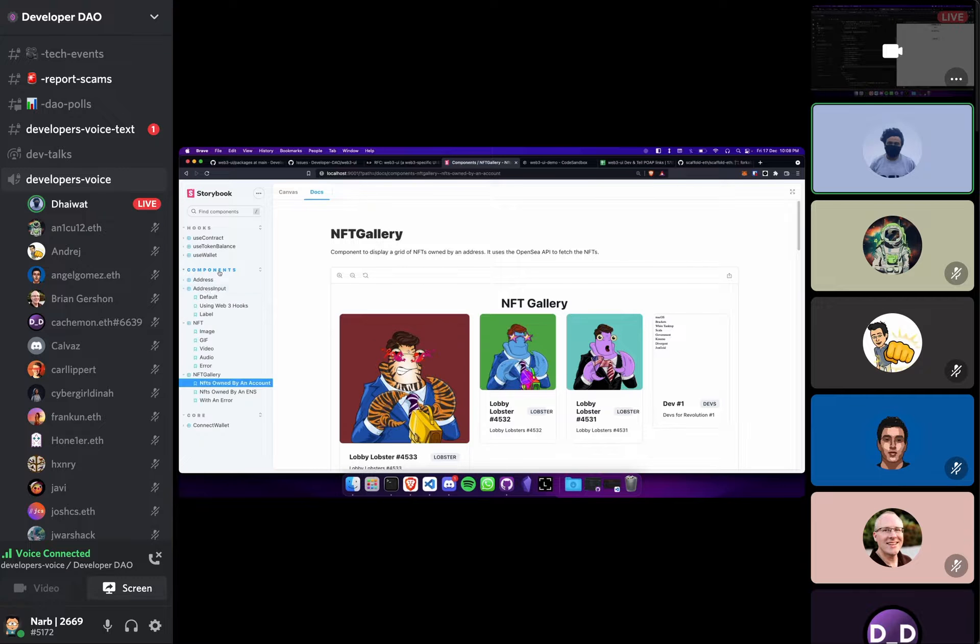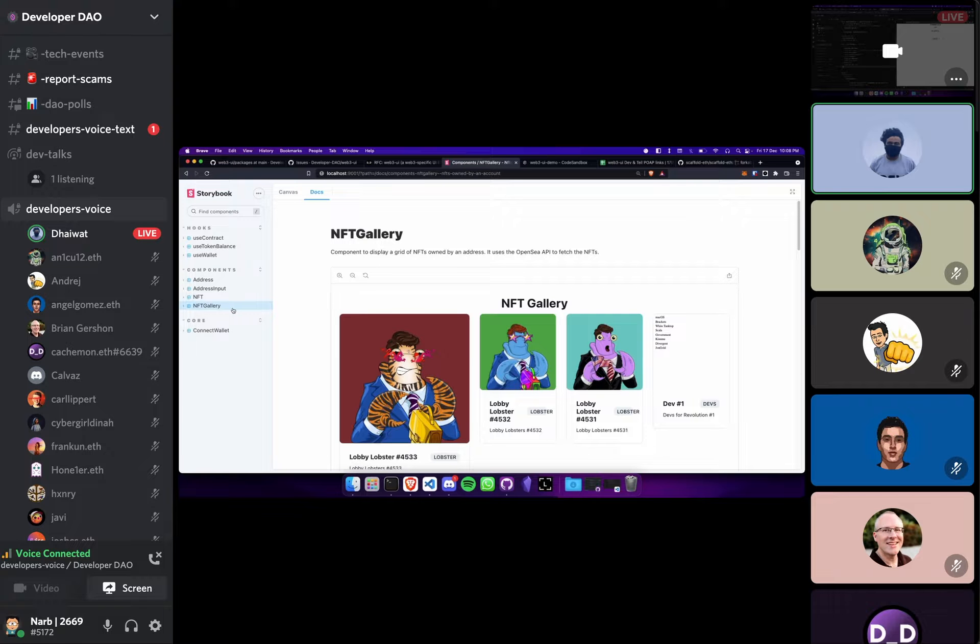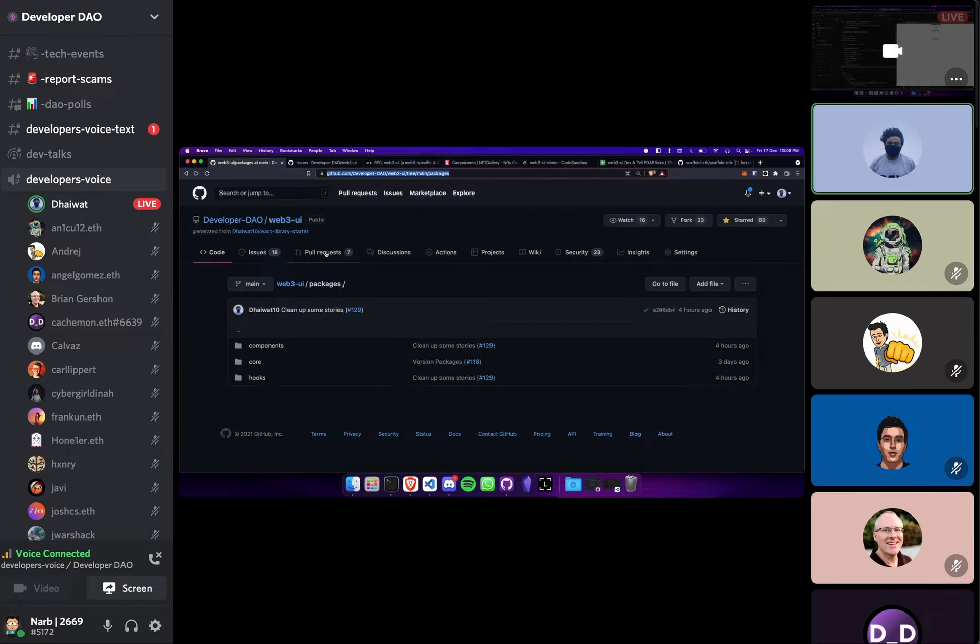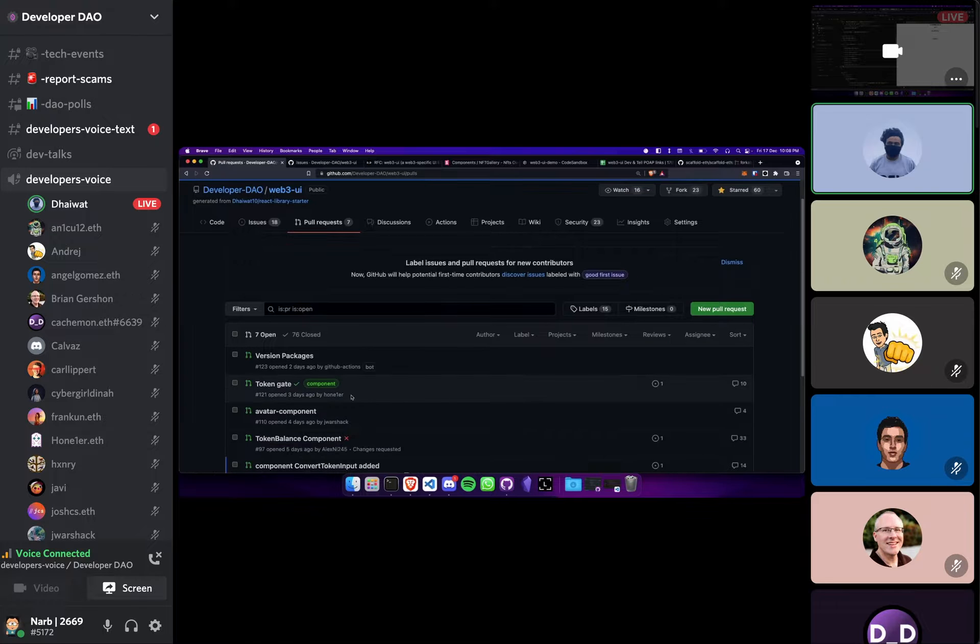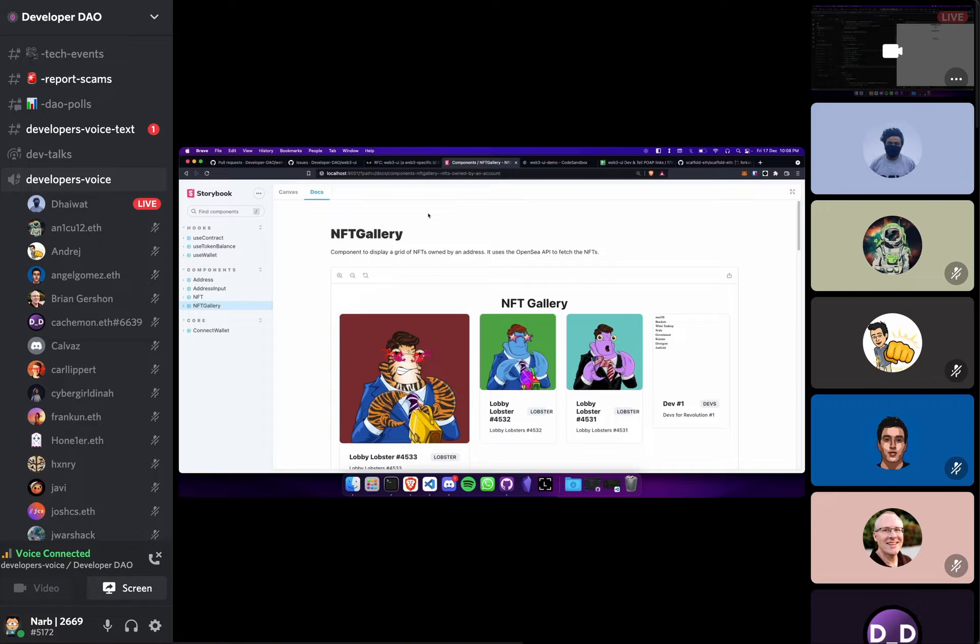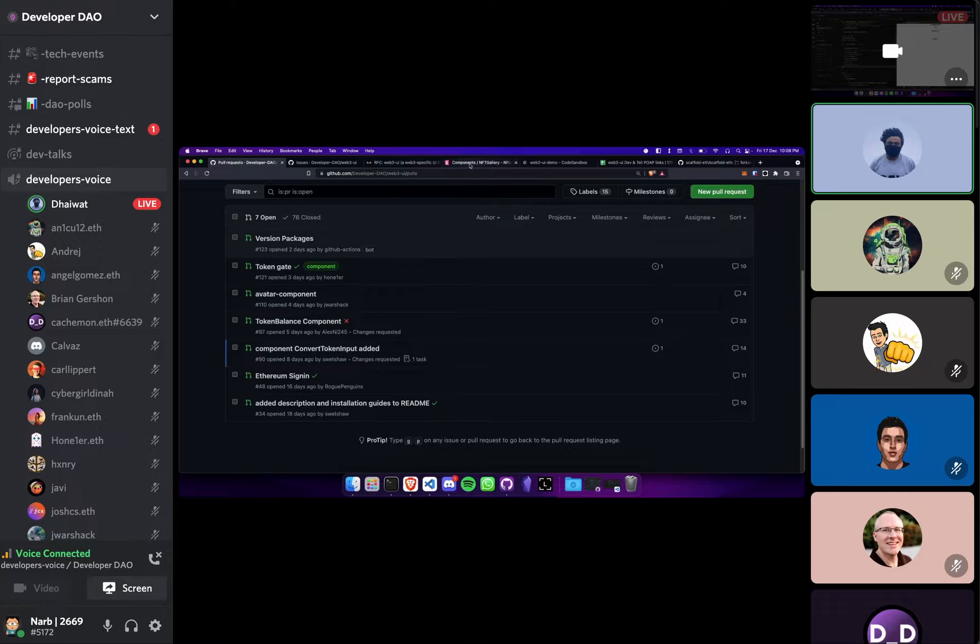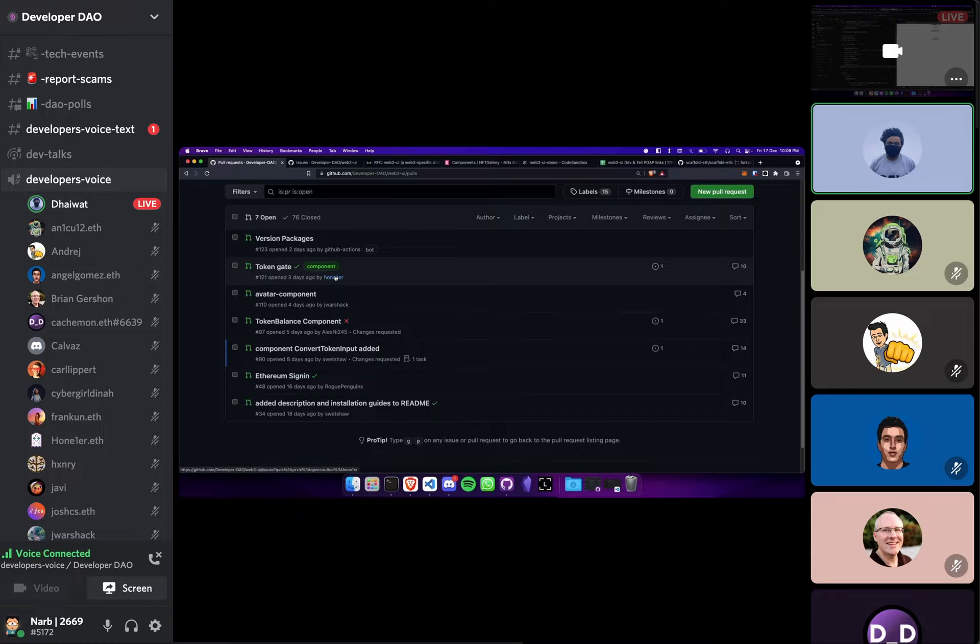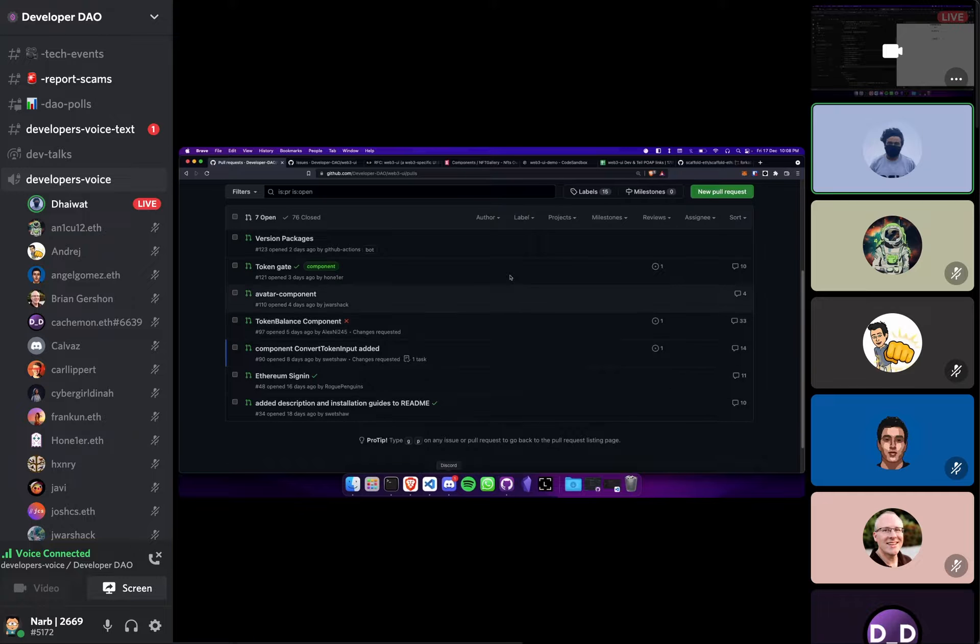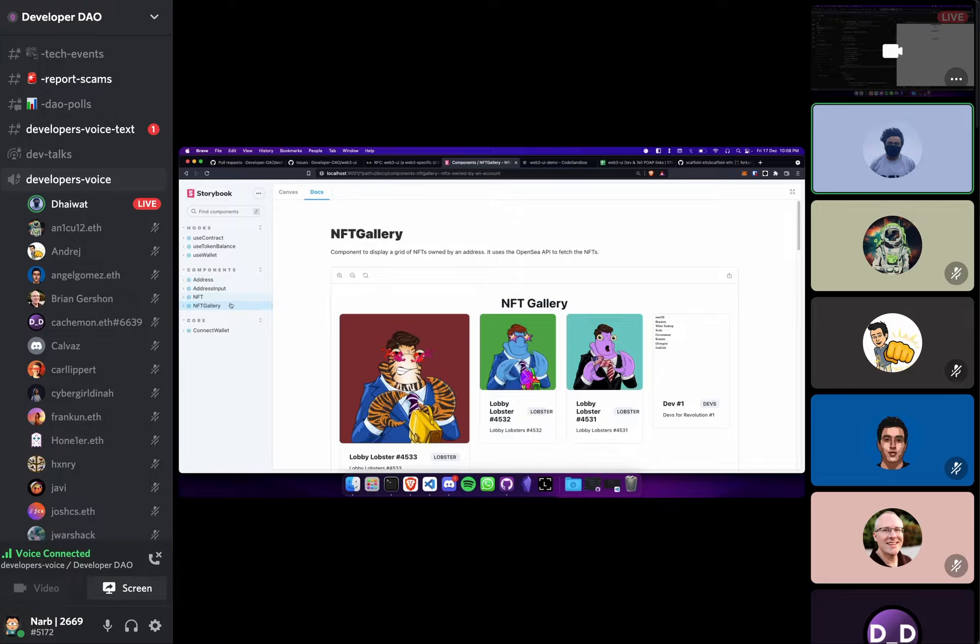This is basically all we have in the components section right now. We have like seven PRs open for different all sorts of components and we are really taking our time with reviewing the PRs properly. So I'm pretty sure by the end of next month we'll have quite a few more components in this group of components.